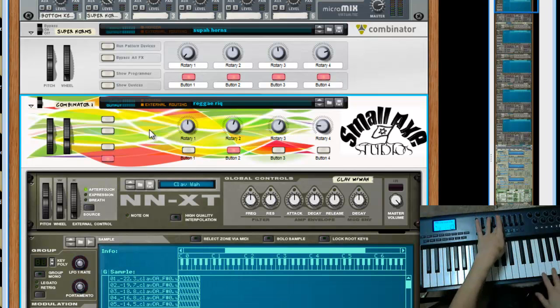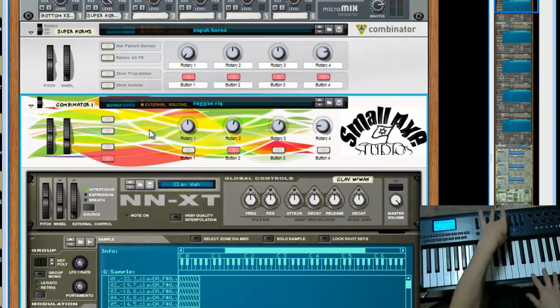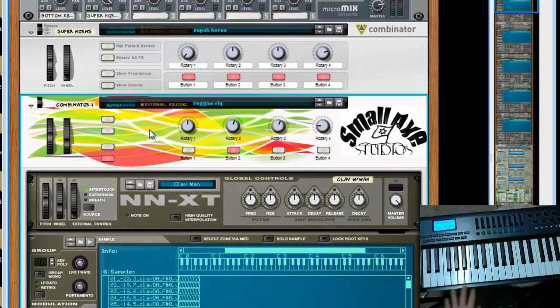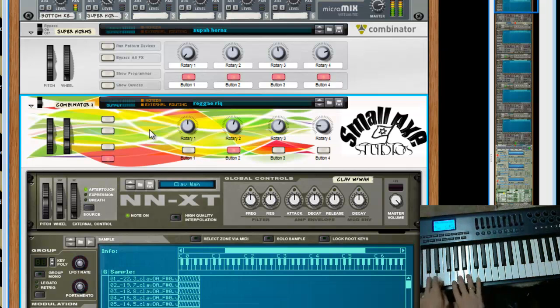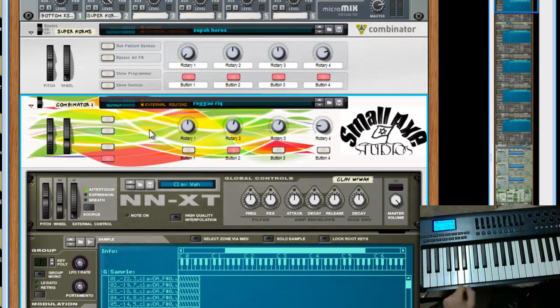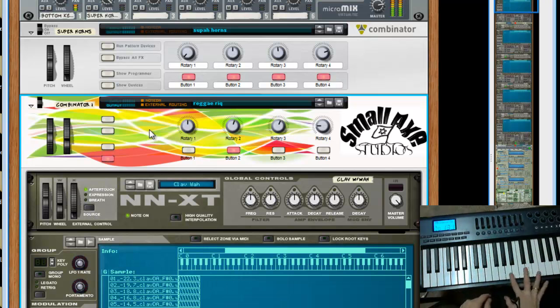So that's my piano patch that I regularly use. This last, next one is a clav. Another clav but just not, doesn't have the wah on it. Very handy.